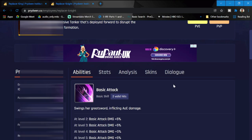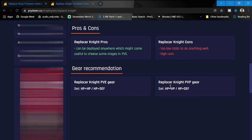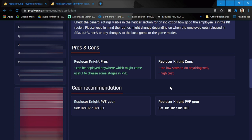Pros and cons: Replacer Knight pros - can be deployed anywhere, which might come useful to cheese some stages in PvE. So there might be some stages that you might be able to use her. In terms of cons: too low stats to do anything well and high cost.